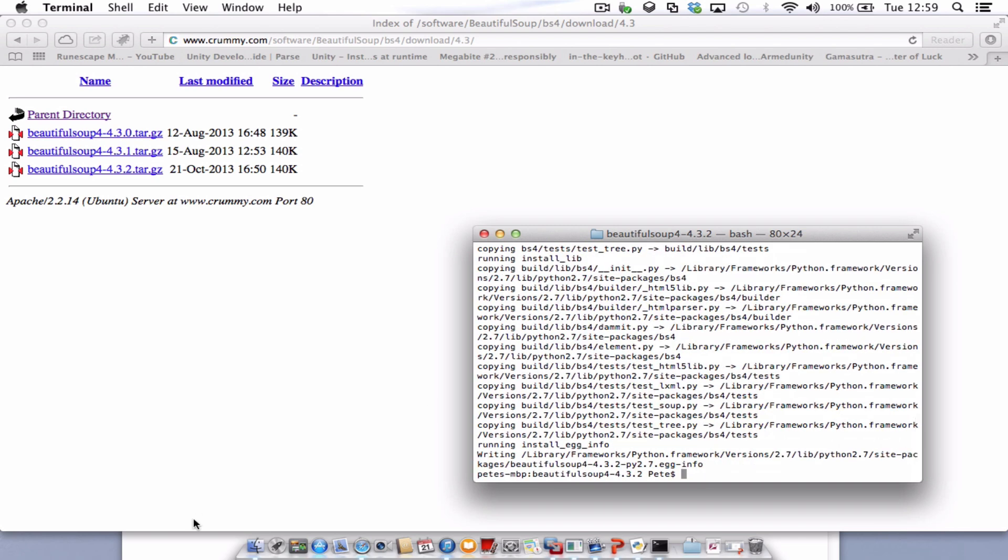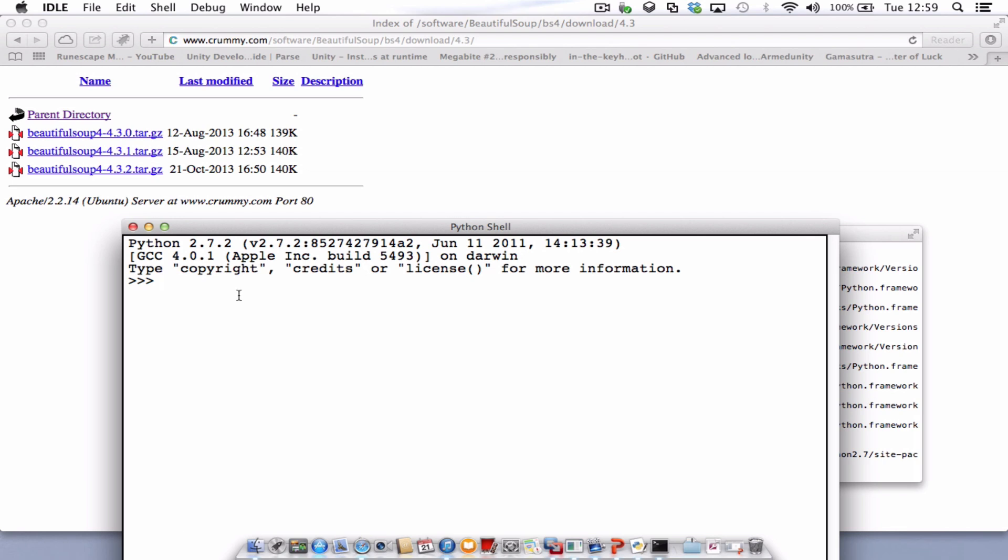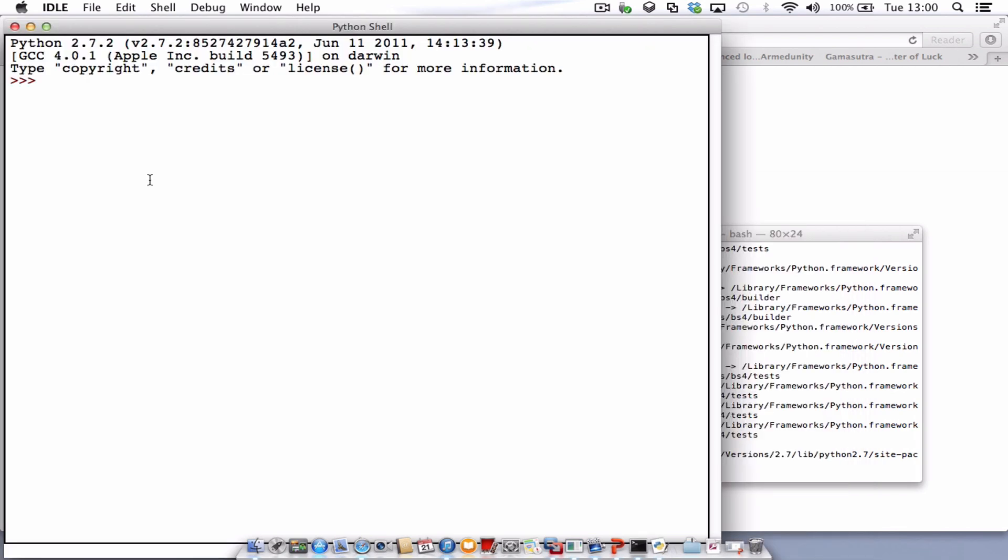To test it, just go to your Python IDLE. So from your IDLE type in from BS4 import BeautifulSoup. Press enter. And hopefully then you'll just get a nice blank line underneath, which means it's worked.